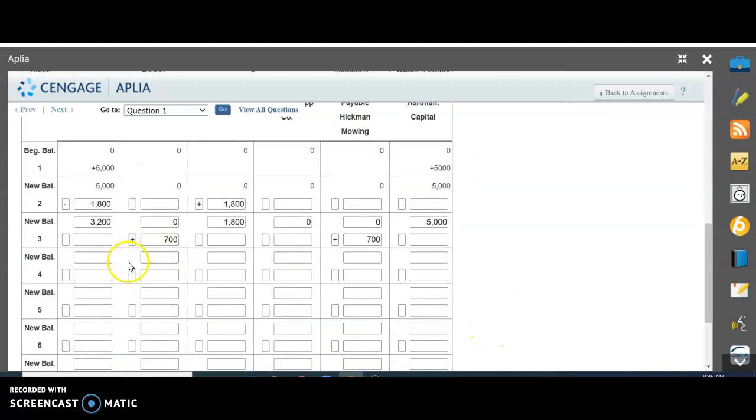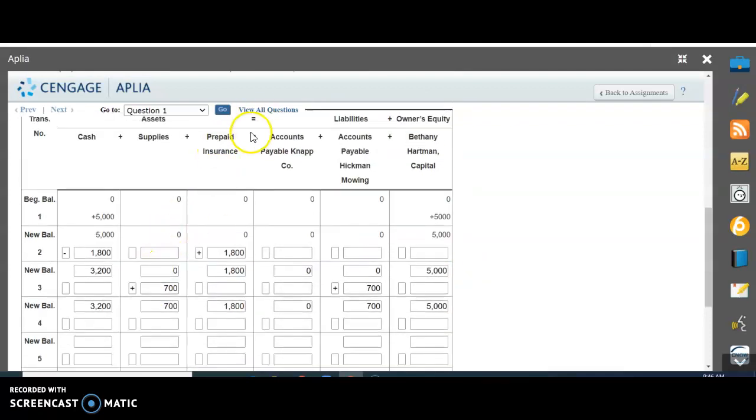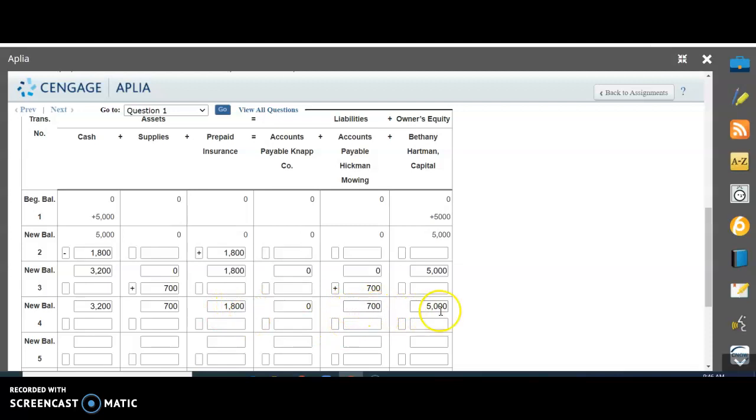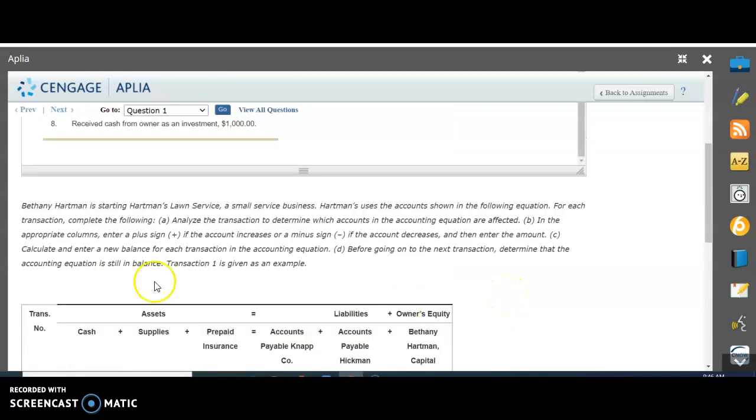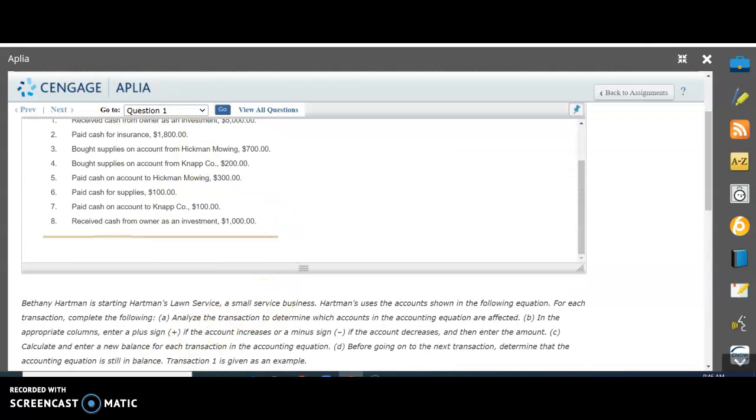We had zero balance that we owed them, but now we owe them $700. Remember, whatever happens on one side of this wall has to happen on the other. If we have an increase here, we have to have an increase on this side. No other accounts are affected. We carry down previous balances. Zero plus $700, now we have $700 here and $1,800 here. If we do the math to make sure everything's in balance, we add $3,200 plus $700 plus $1,800, which should equal $700 plus $5,000. That's $5,700 on each side of the equation.